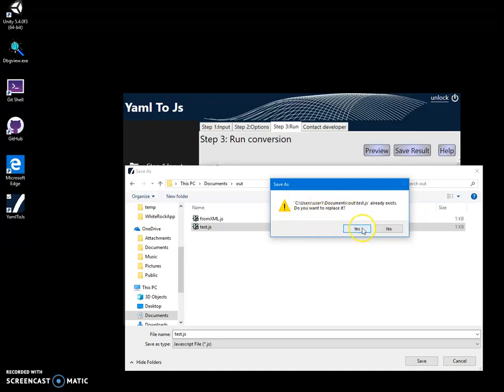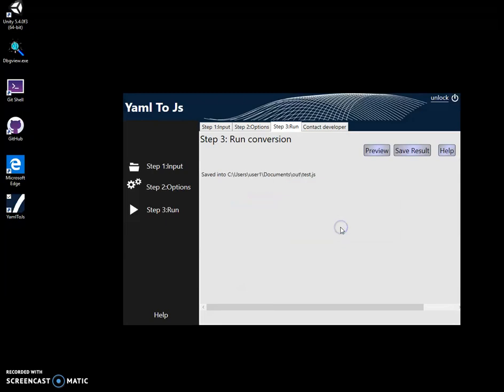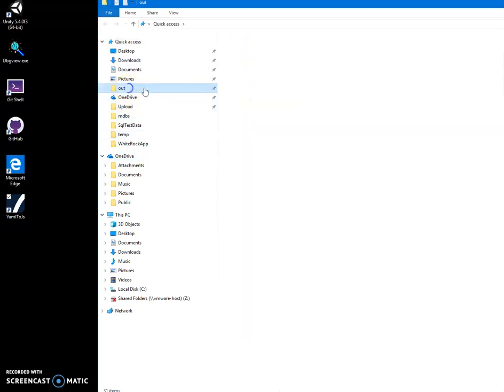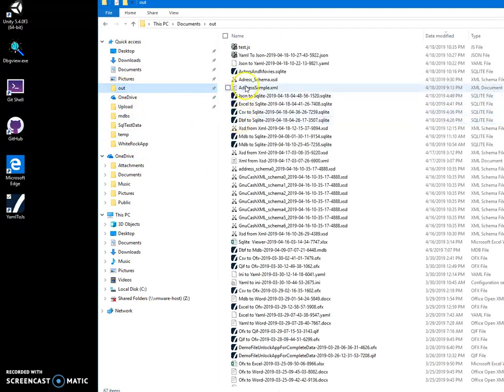So let's save it into test.js. It will ask do you want to replace test.js? If I want to replace it, I will click on yes. Yes, the file will be overwritten. Now I can go to the folder.